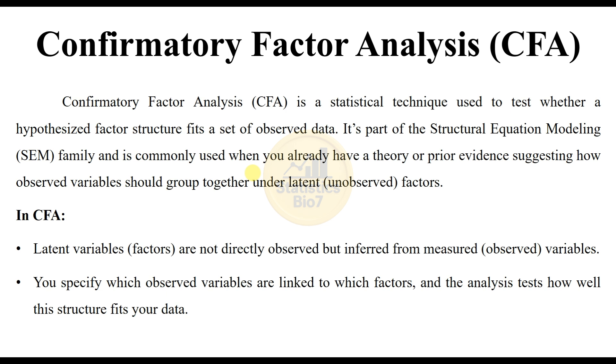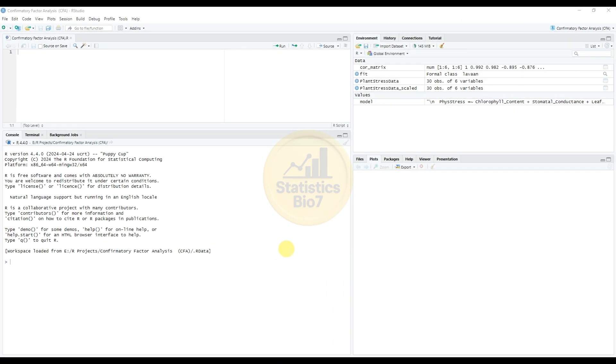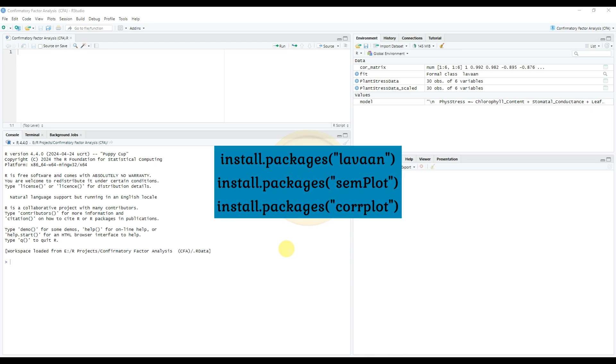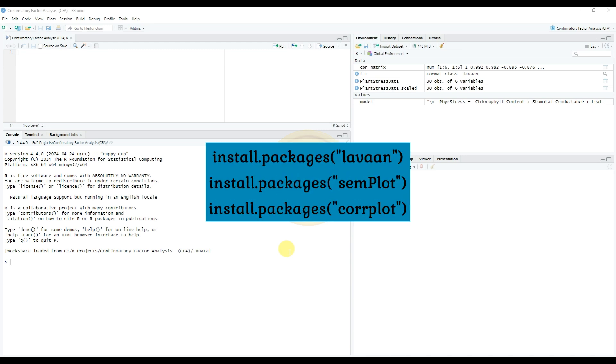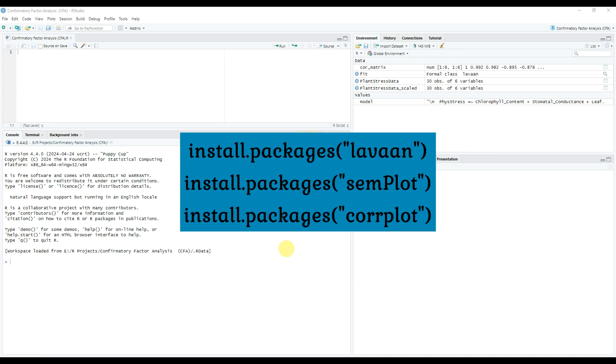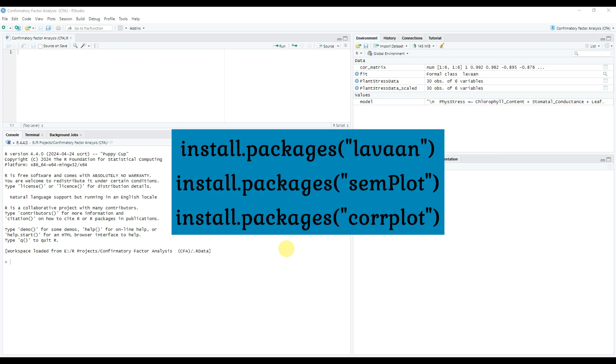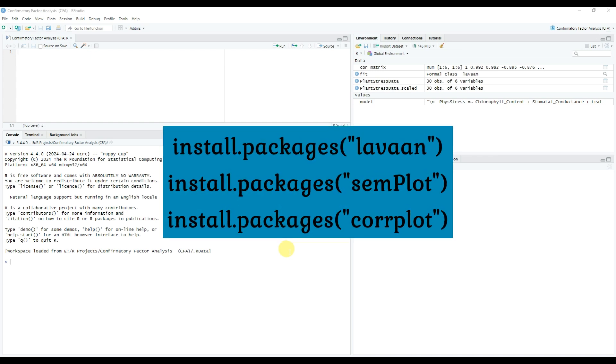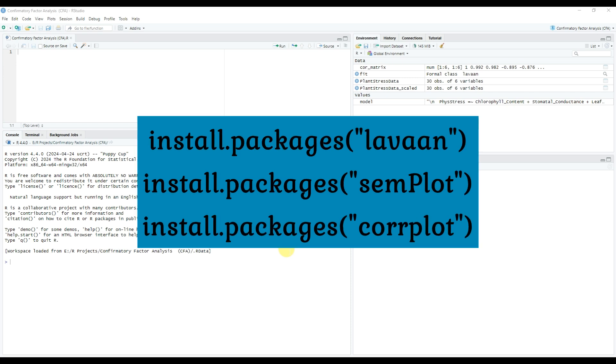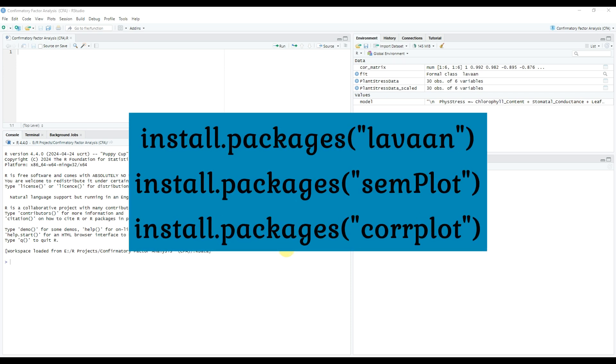The confirmatory factor analysis or CFA: how to analyze and create confirmatory graphs on RStudio software. Three important packages need to be installed for confirmatory factor analysis in RStudio. The first important package is the lavaan package, next one is the semPlot package, and third one is the corrplot package. These three packages are already installed, so I'll directly activate the library packages.